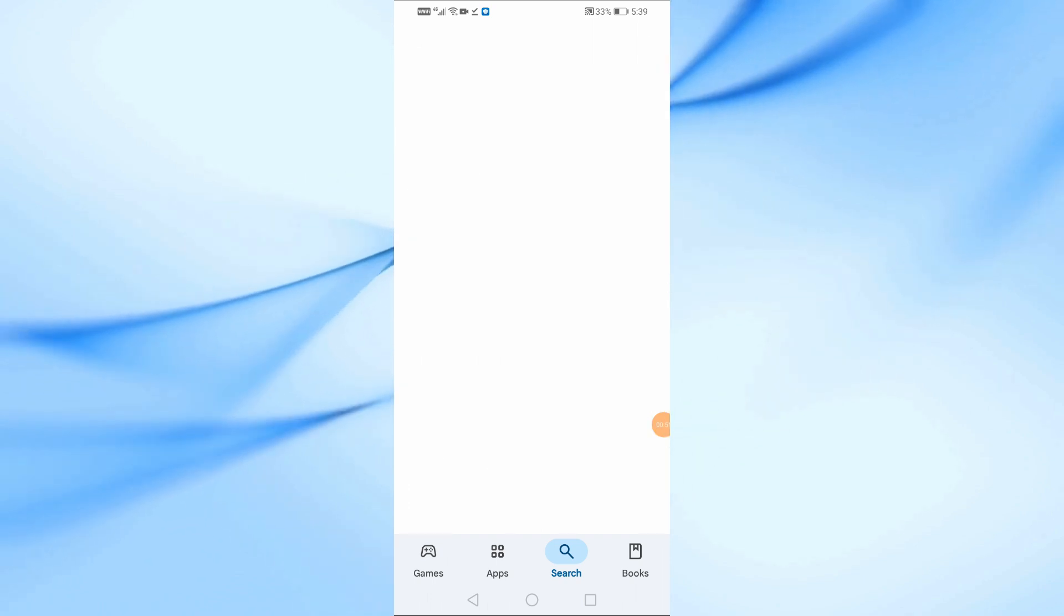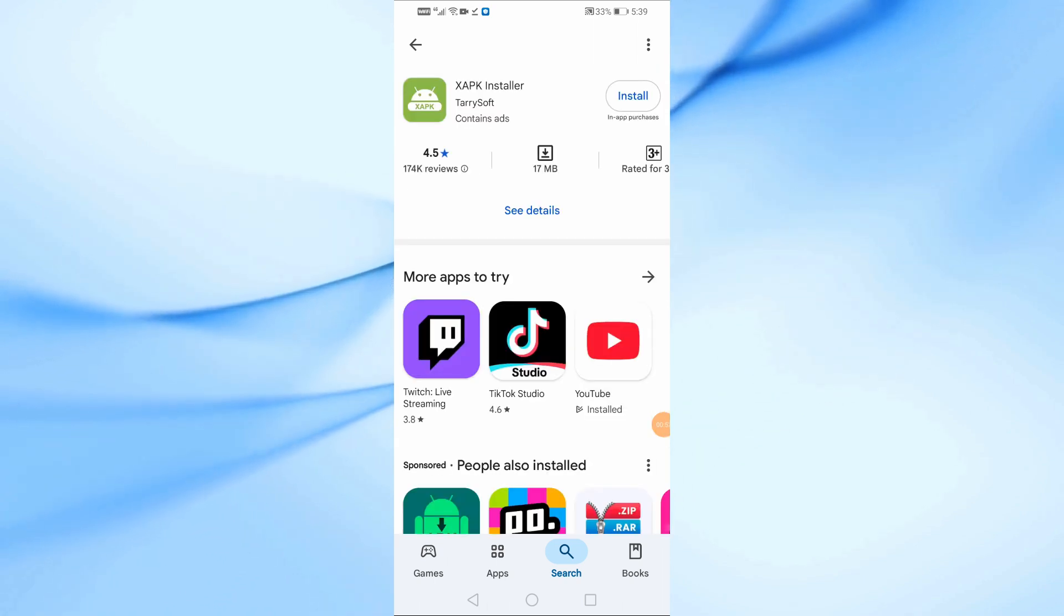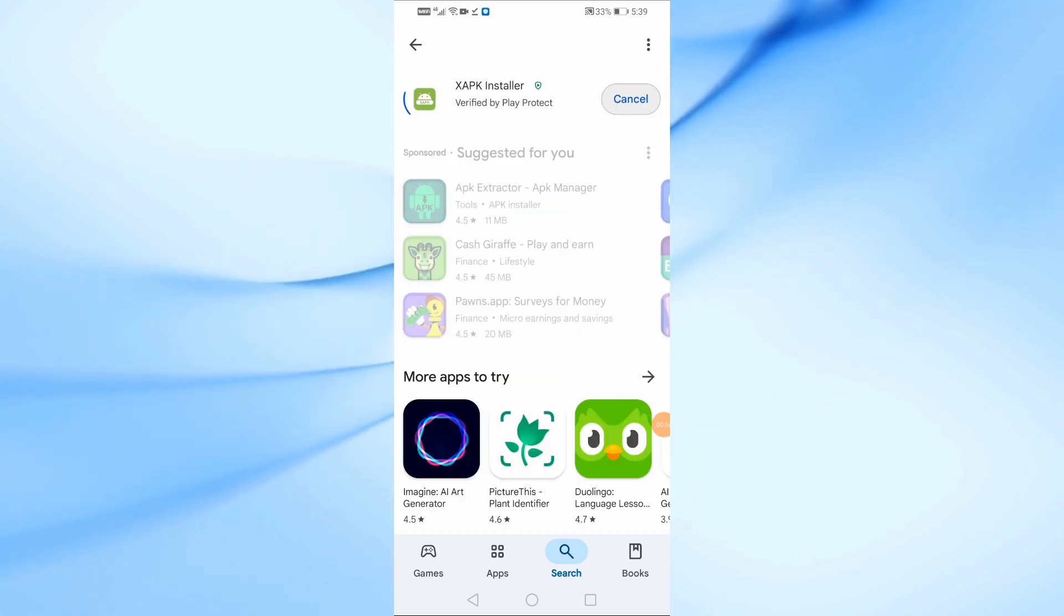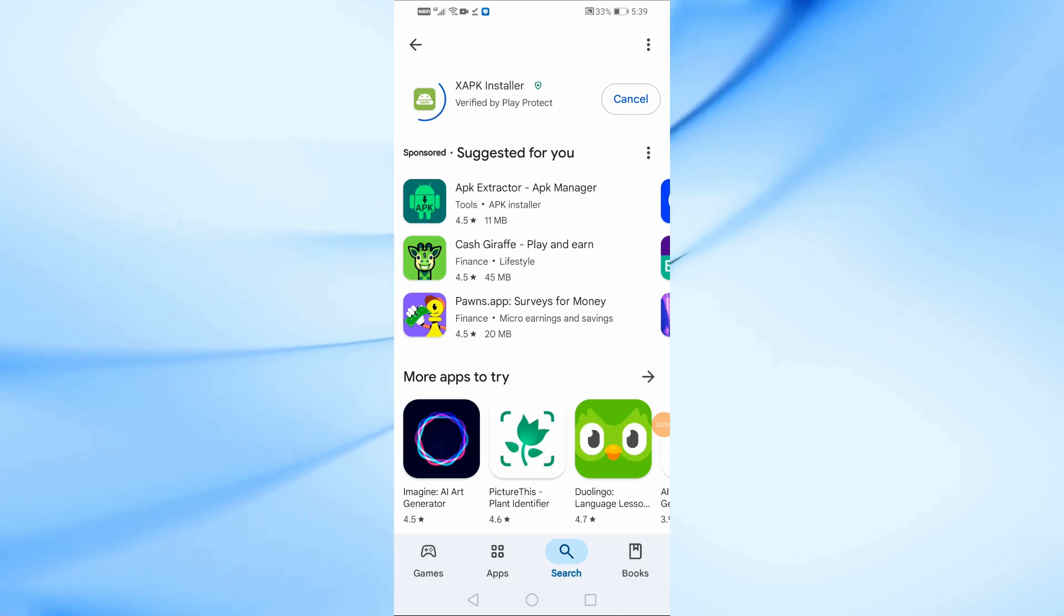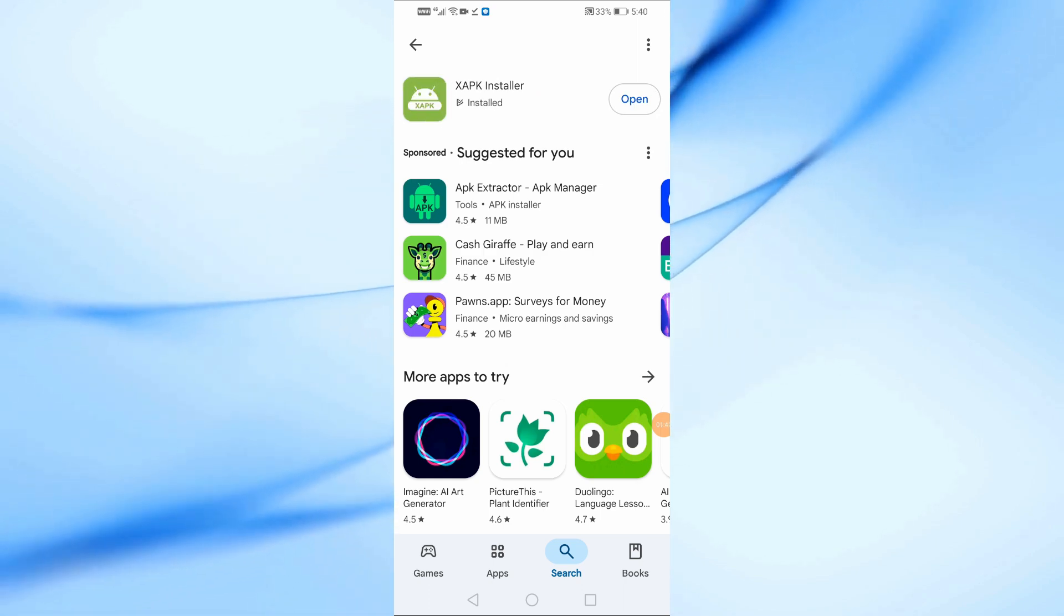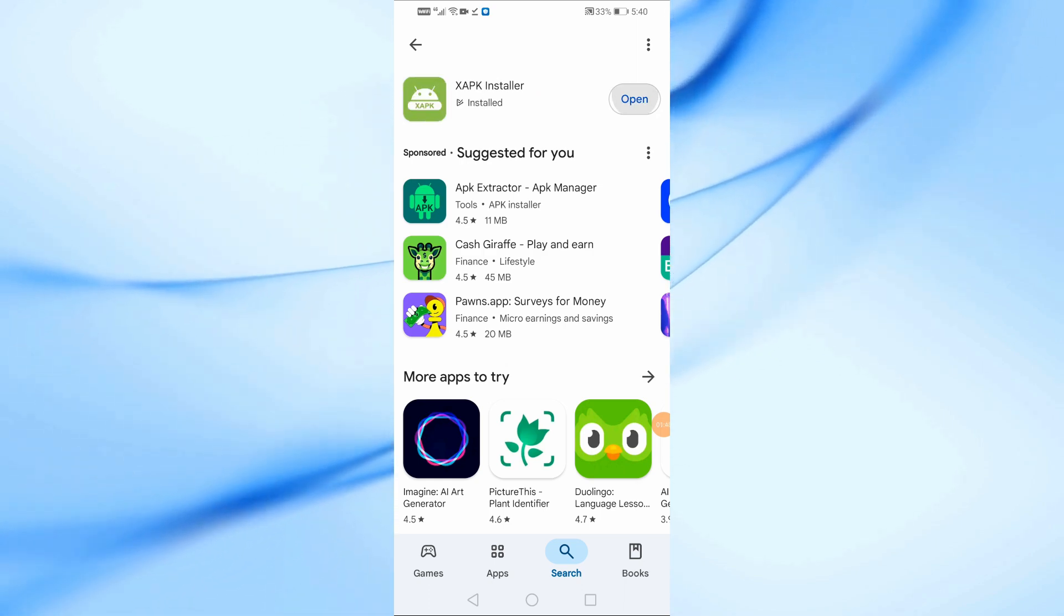Now, tap on Install and wait for the download to complete. Once it's installed, open the app.